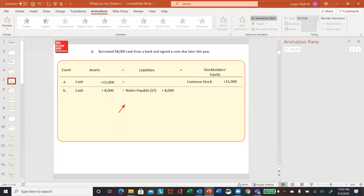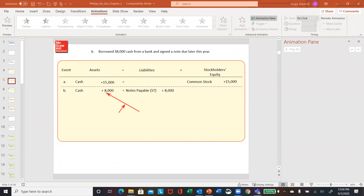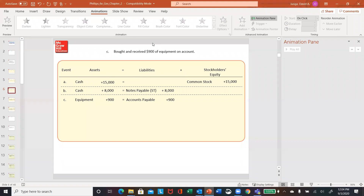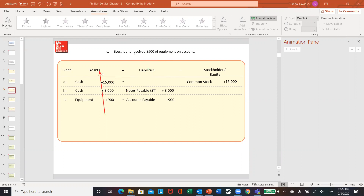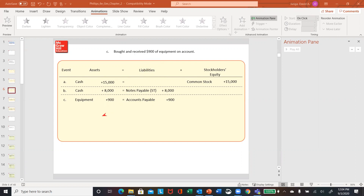Next one — letter B — we've got borrowed cash from the bank, signed a note. So we're going to increase cash, which is an asset, and increase your liability by $8,000. Next one, letter C: we've got bought and received $900 equipment on account. So equipment's an asset, so we increase your asset by $900. And on account means accounts payable, so increase your liabilities also by $900.